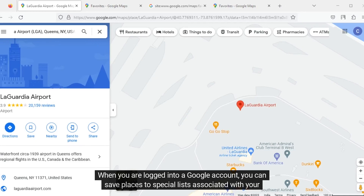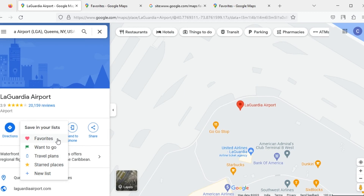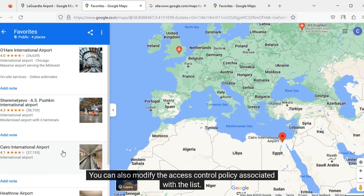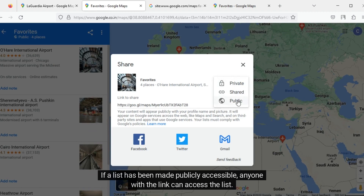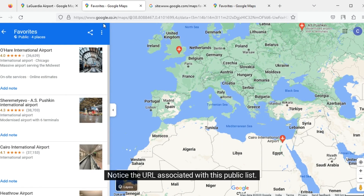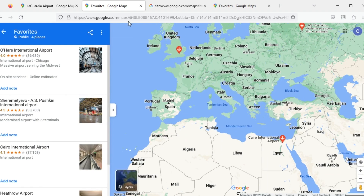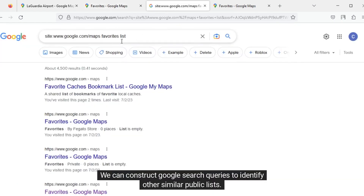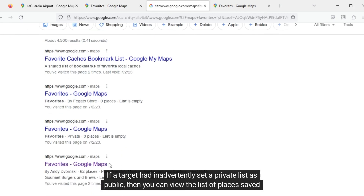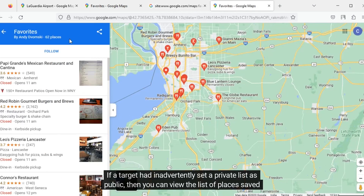When you are logged into a Google account, you can save places to special lists associated with your account. You can view all items in your list and modify the access control policy. If a list has been made publicly accessible, anyone with the link can view it. Notice the URL associated with a public list — it has the keyword 'maps' in it. We can construct Google search queries to identify other similar public lists. If a target had inadvertently set a private list as public, you can view the list of places saved by that target.